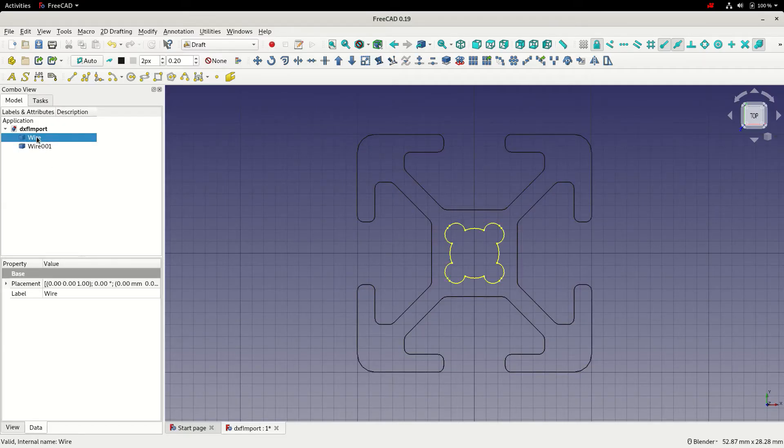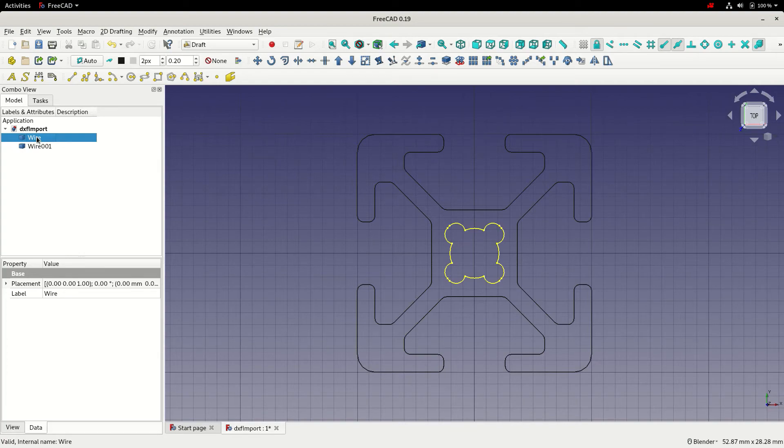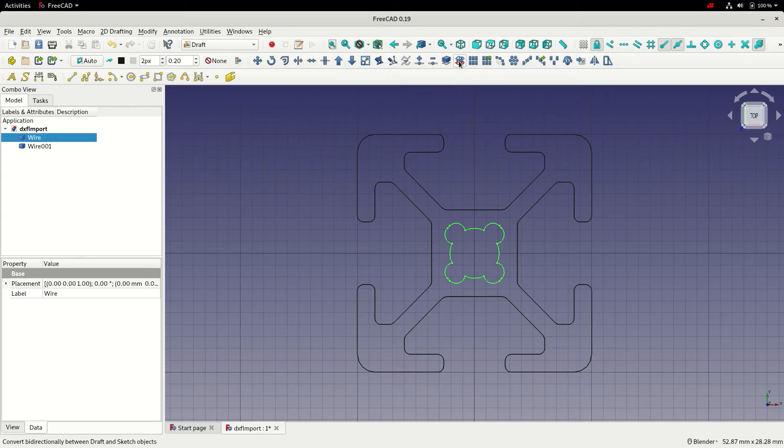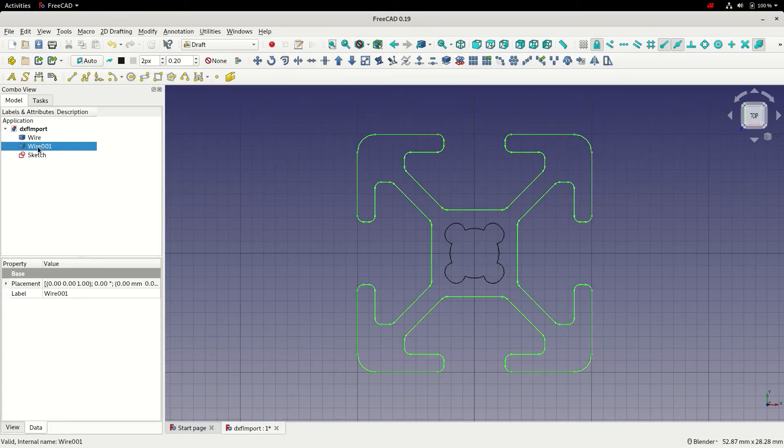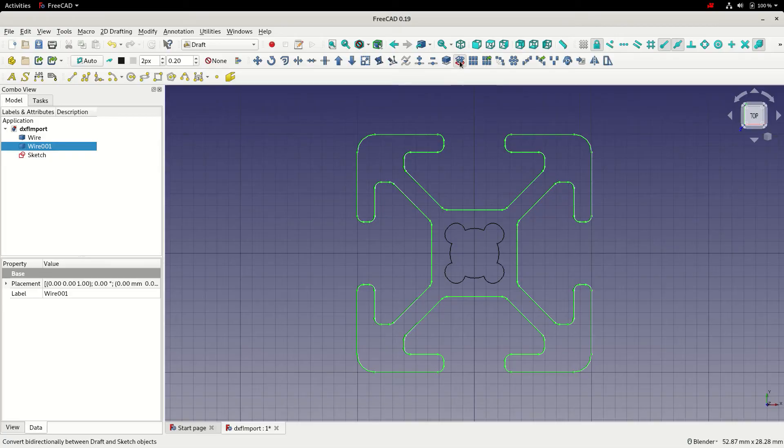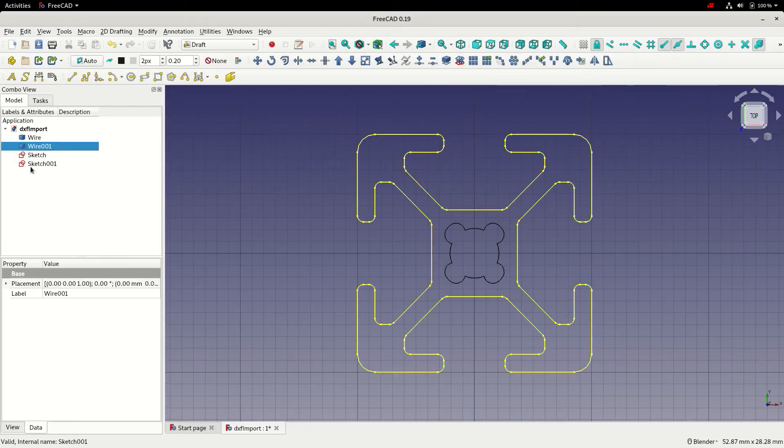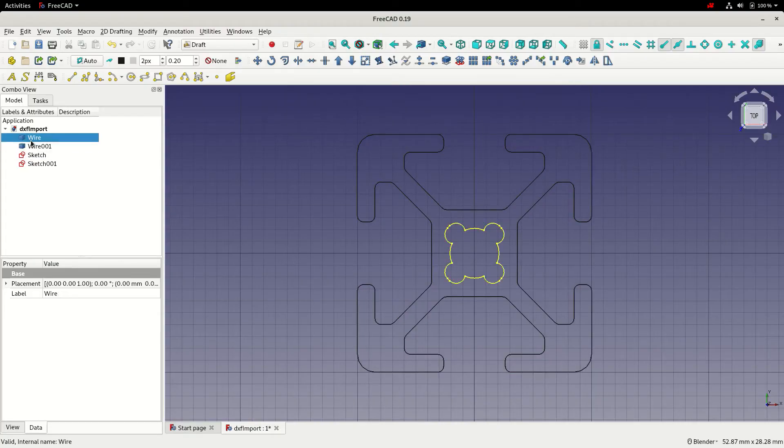I'd now like to convert these wires into sketches to use in the part design workbench. To do that, we can choose this icon which is convert bi-direction between draft and sketch objects. I'm going to left click that and I'll select the second wire and do the same. You can now see we've got two sketches and we can delete the original wire elements.